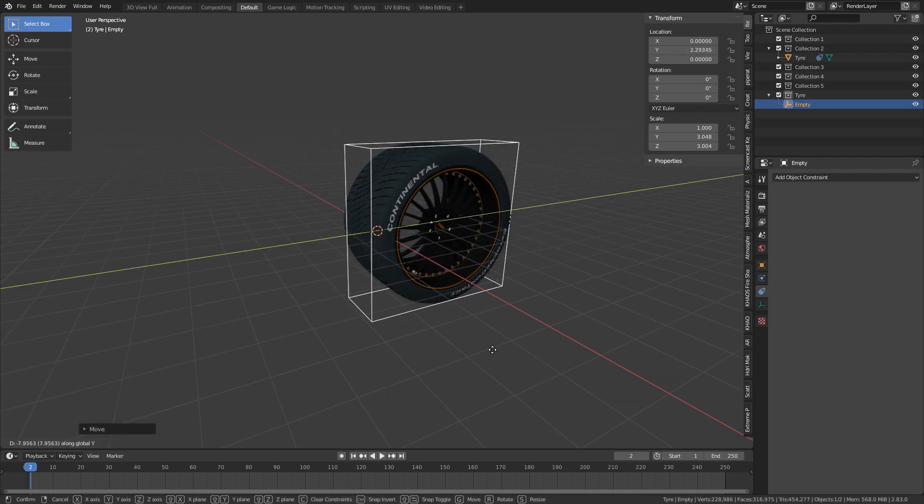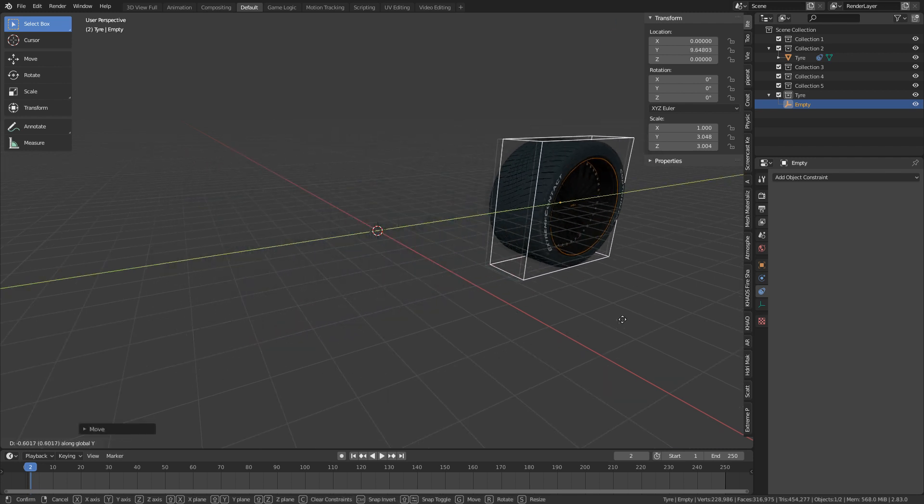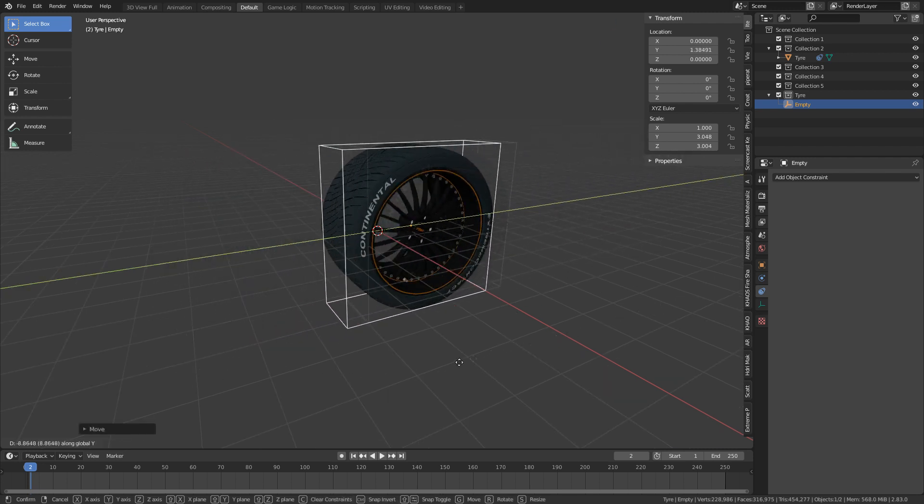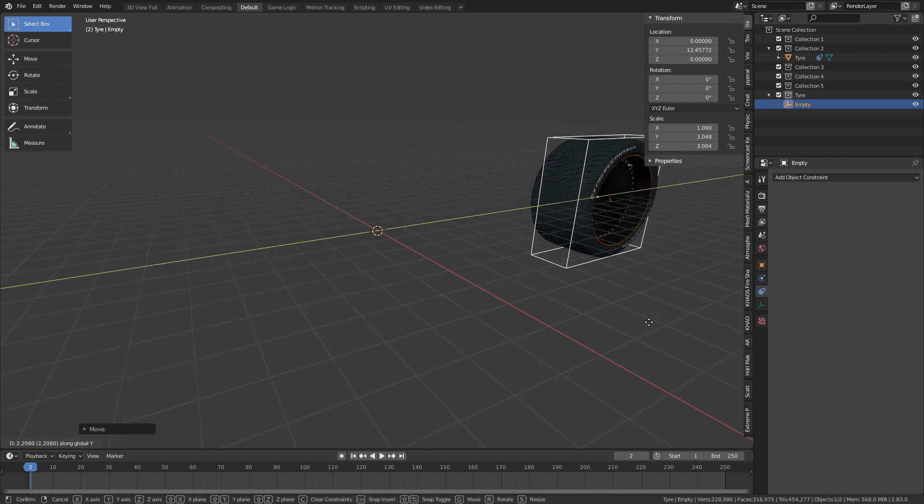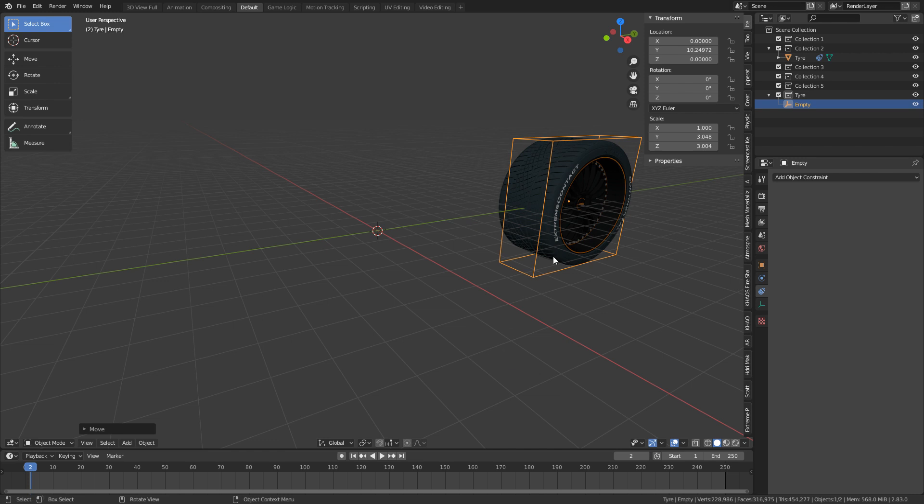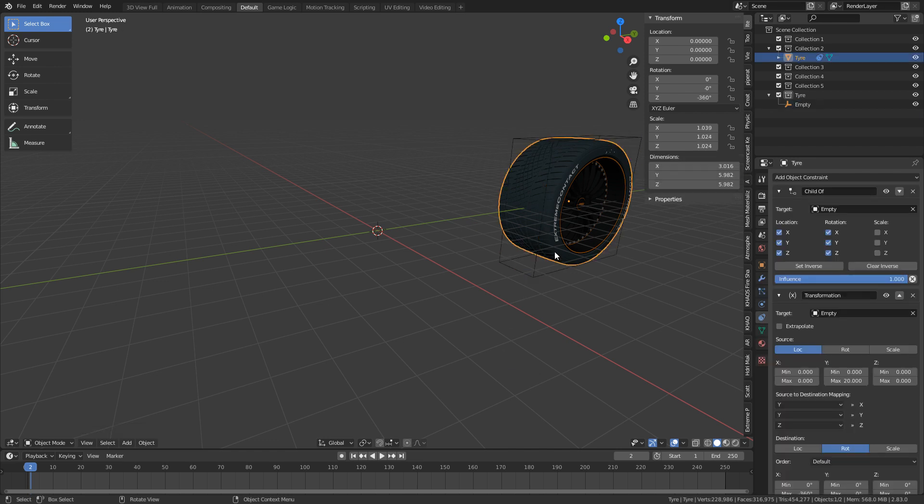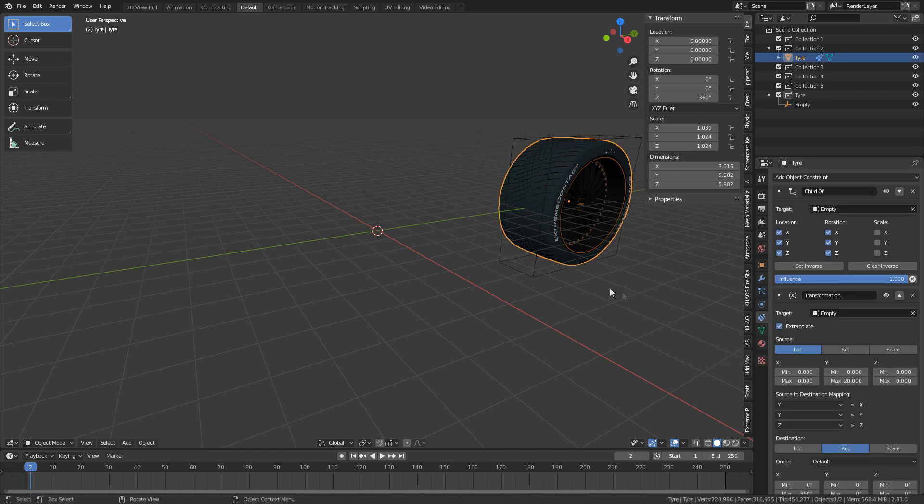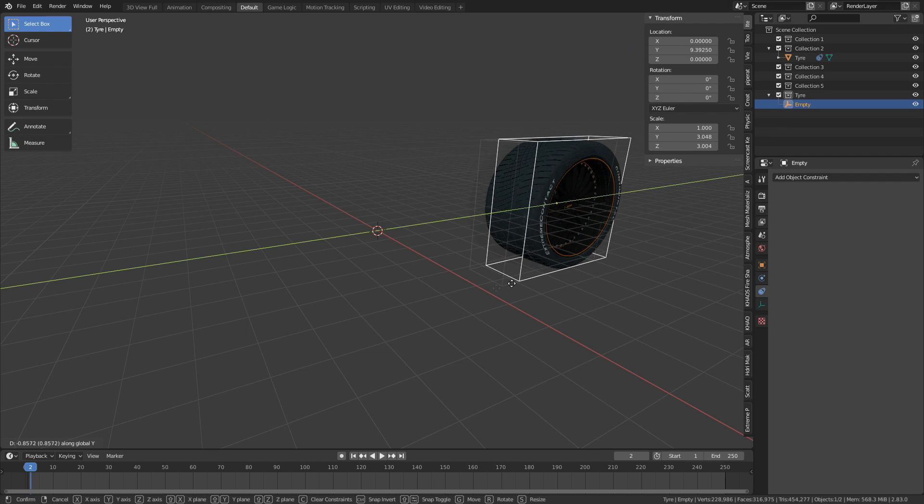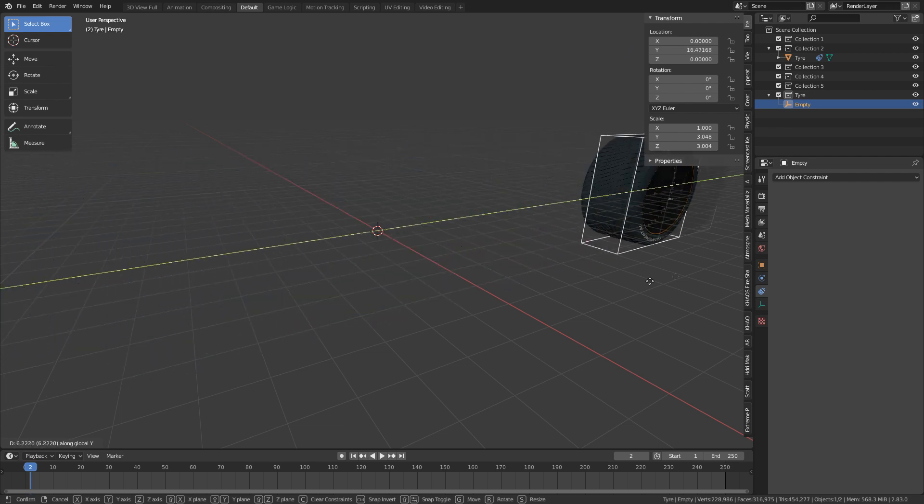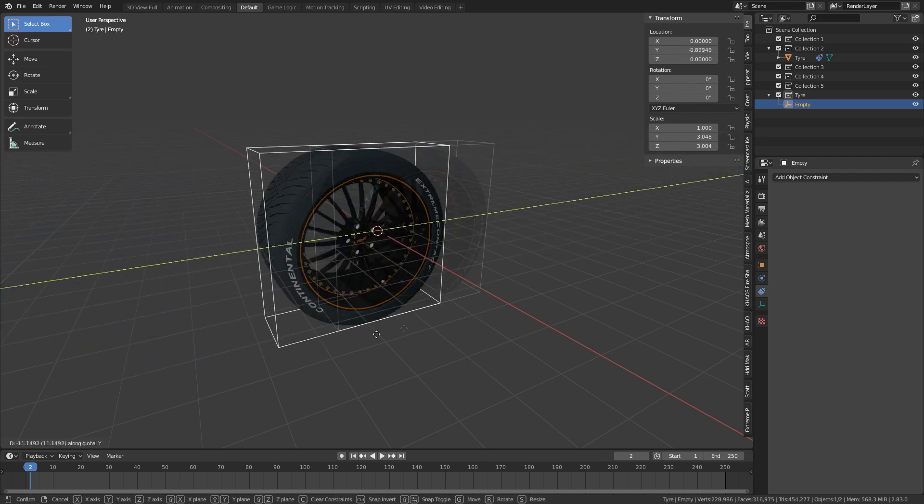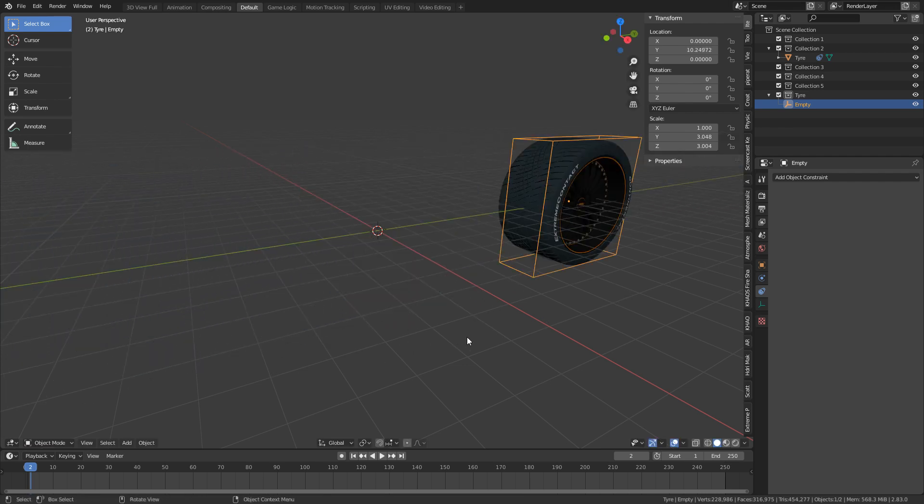However, as we move backwards and forth, you can see that it stops, and that's because we've got that min and max value. If we select the wheel again and turn on extrapolate, there we go. GY, and now it spins forever. Brilliant.